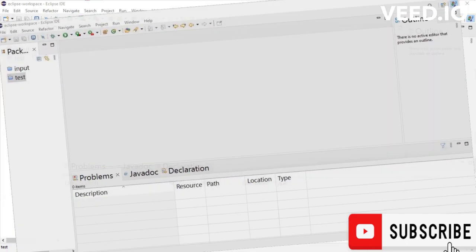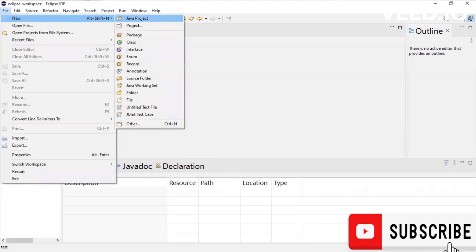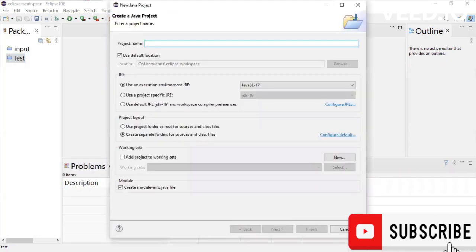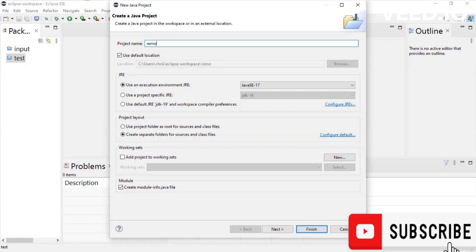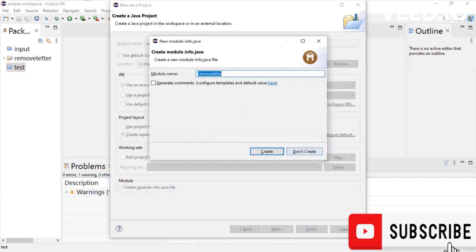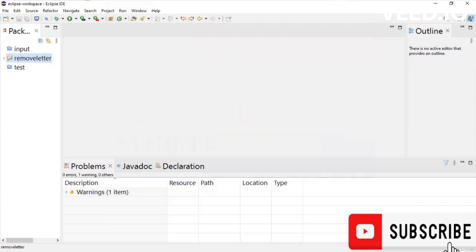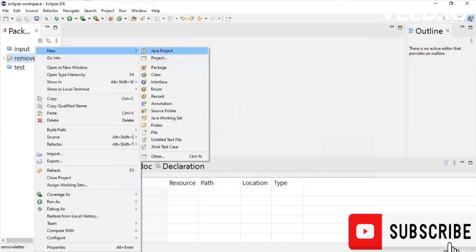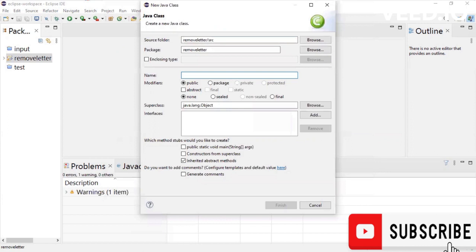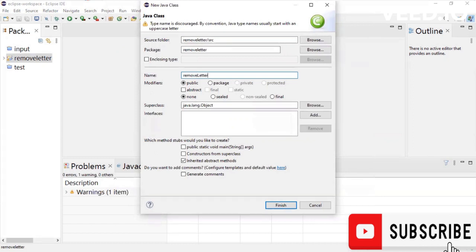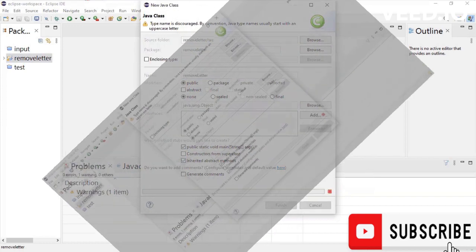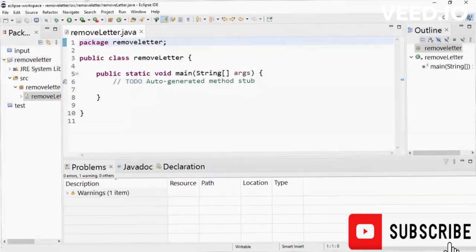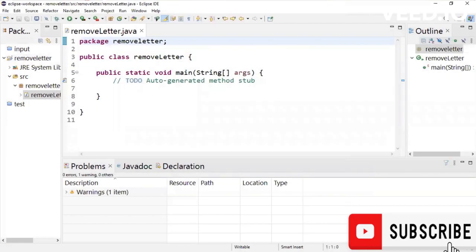We'll create a new project and this project is going to be called remove letter. Create a new class. I'm just going to say remove letter. Include the public static void main method which is the main method. Okay, so we have our project created.